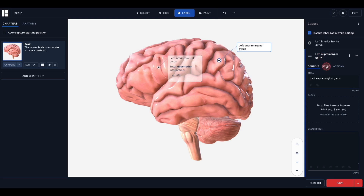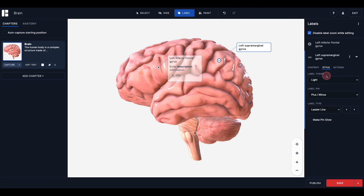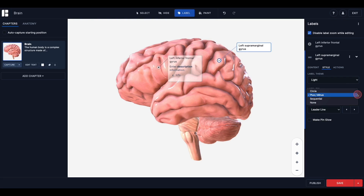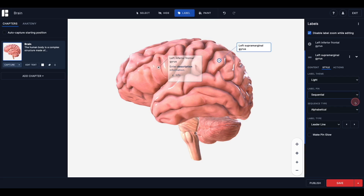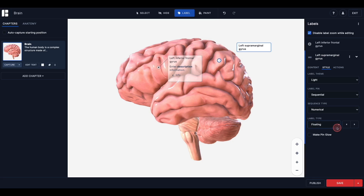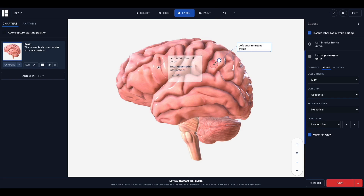This and other changes can be made from the style tab. The style tab allows you to change the label theme from light to dark, customize the label pin, change the label type, align right or left, and toggle pin glow on or off. To create a sequential pin type, click the drop-down under label pin, then select sequential. Upon selecting sequential, you will see an additional drop-down appear, allowing you to change the sequence type from alphabetical to numeric. This will need to be applied to each label individually. The leader type allows you to select either a line or floating label. Selecting make the pin glow applies a glow effect intended to draw attention to the pin.